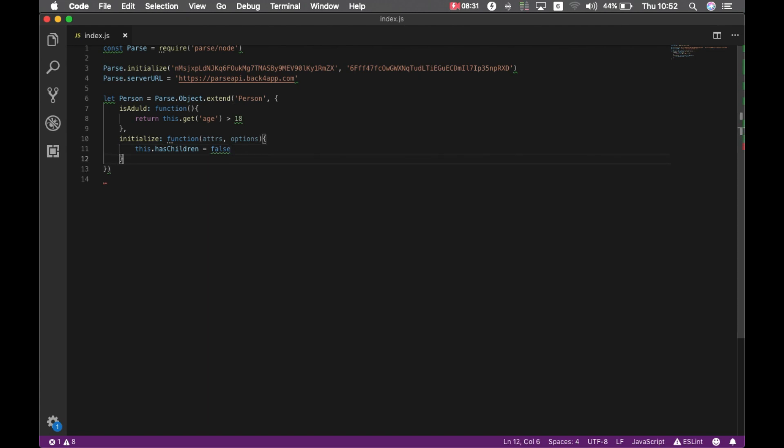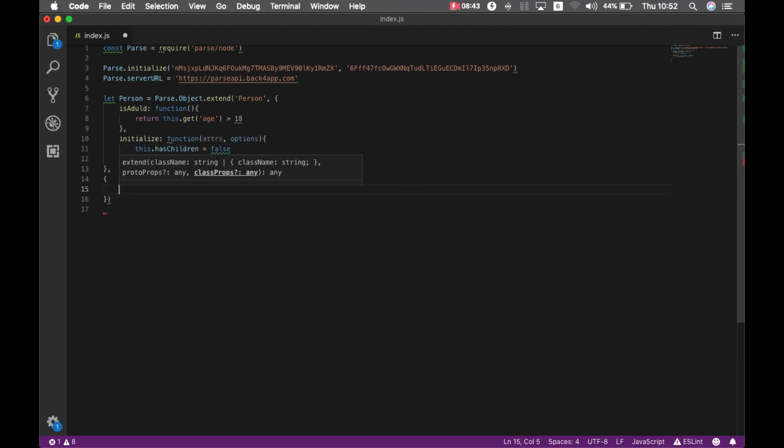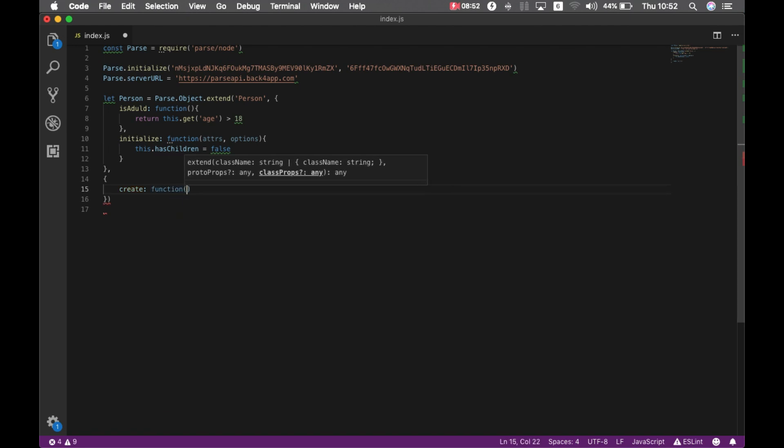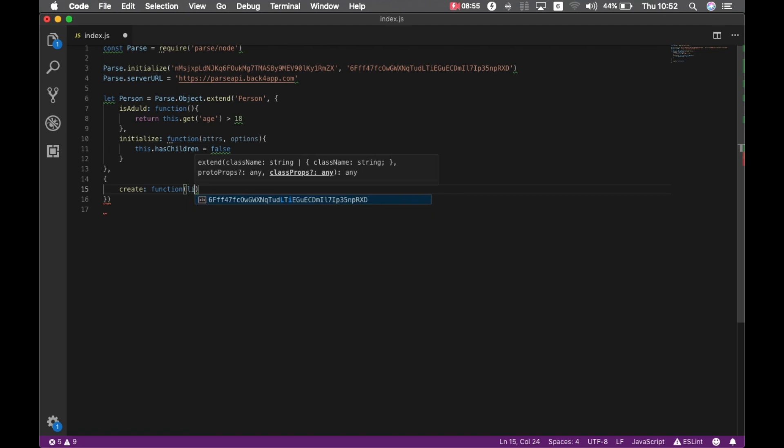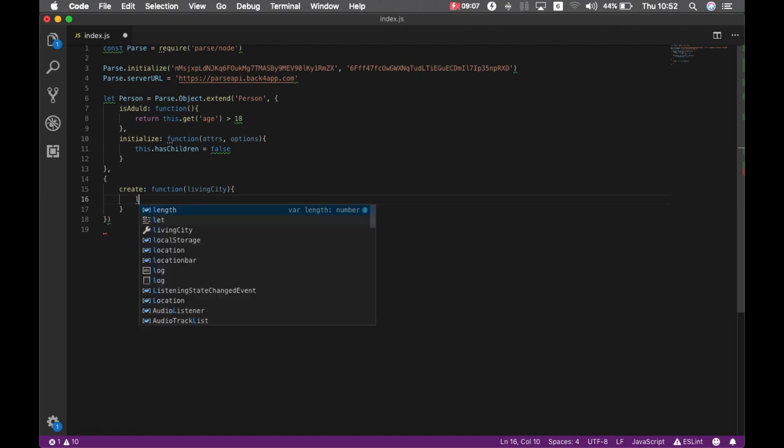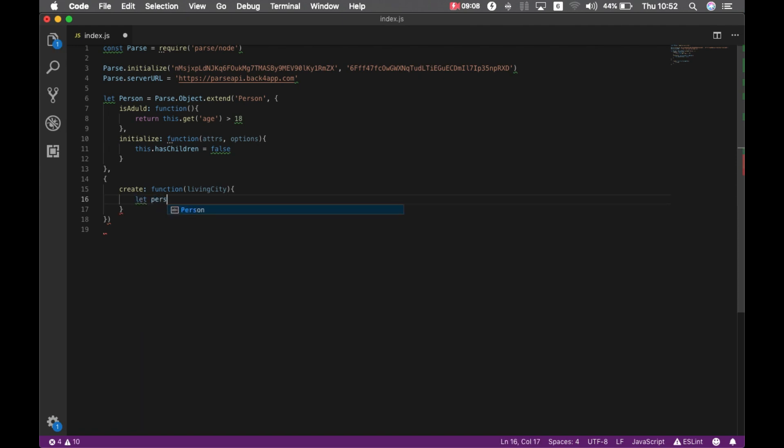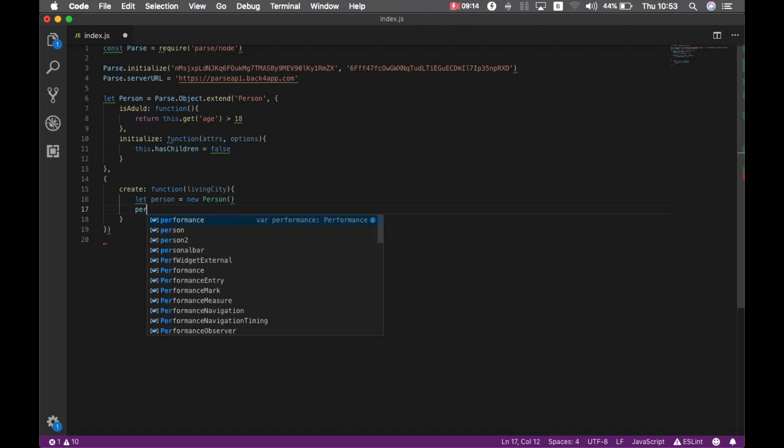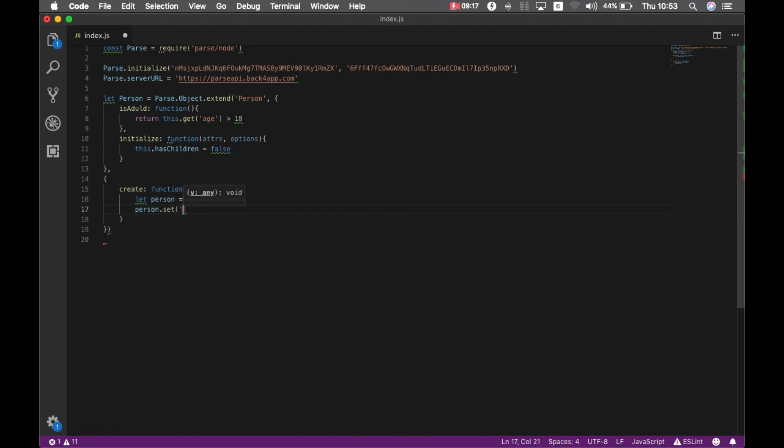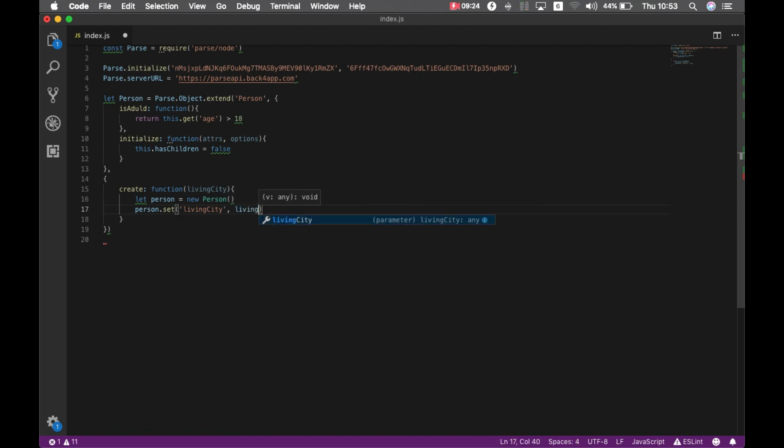And then we can put a comma here and instantiate some class methods as well. So we're going to create a class method called create that will be a function and I'll pass a parameter called livingCity. For that I'm going to create a new person and I'm going to set the livingCity as the parameter I just created. And then I'm going to return that person.